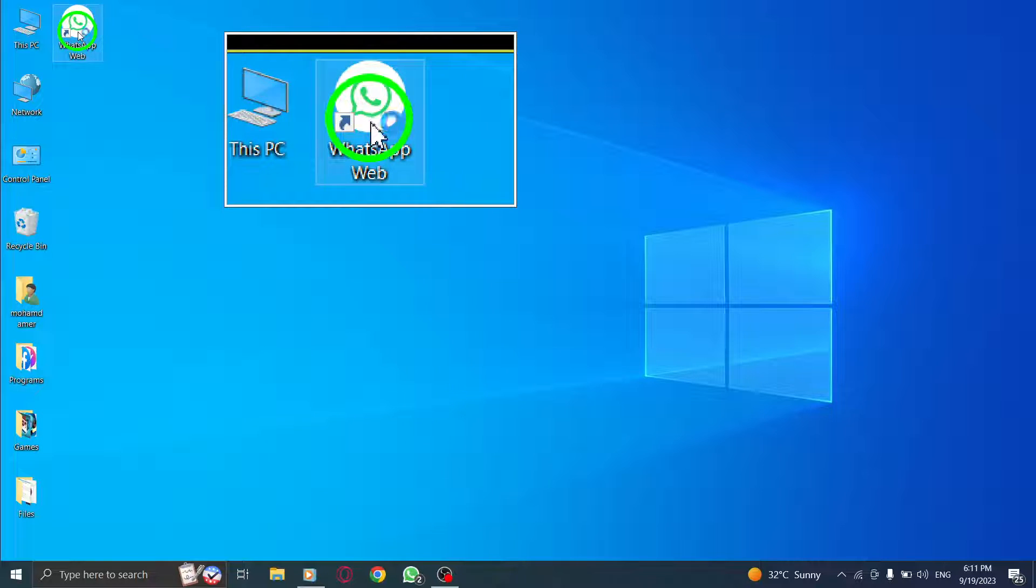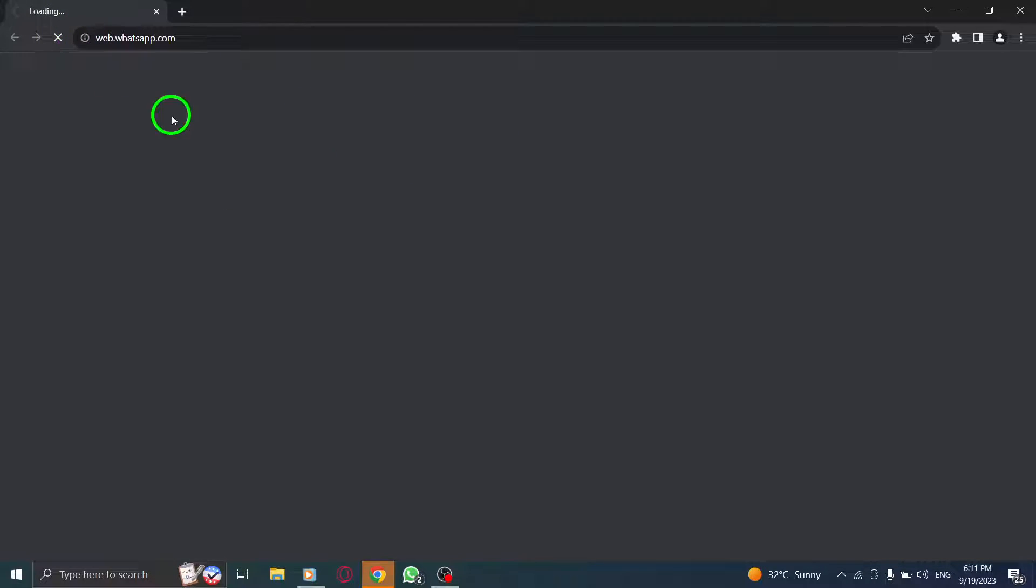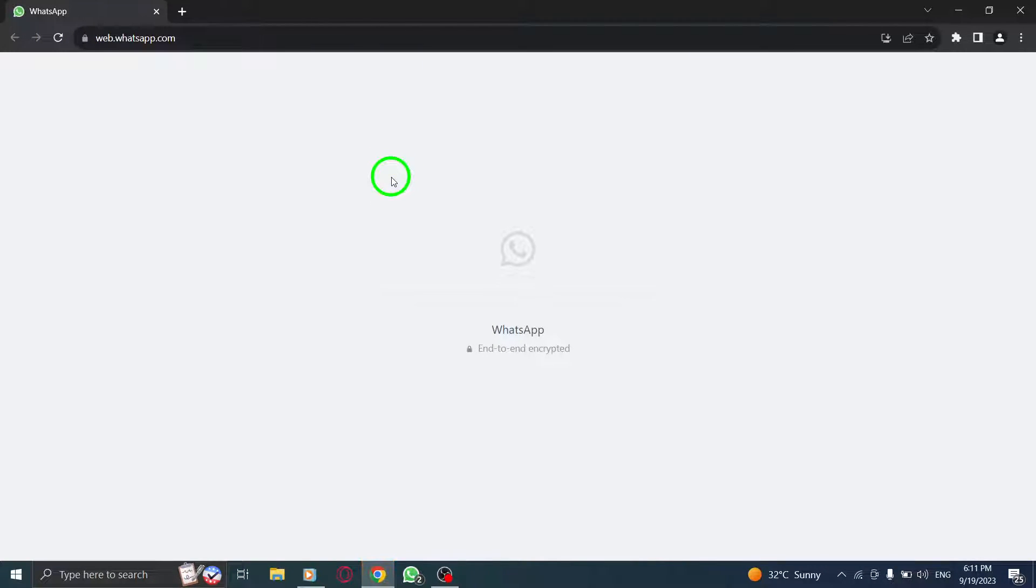Step 1. Open WhatsApp. Launch the WhatsApp Web interface by scanning the QR code with your phone.